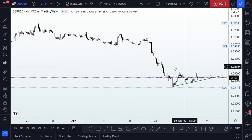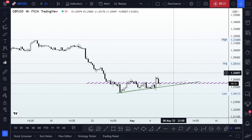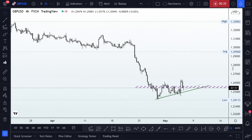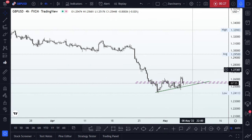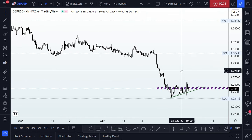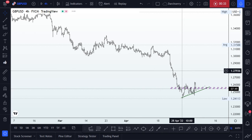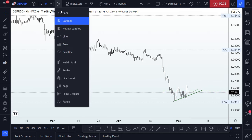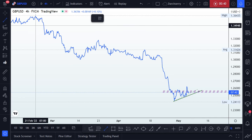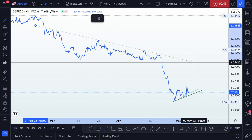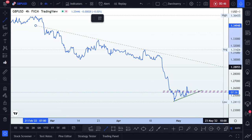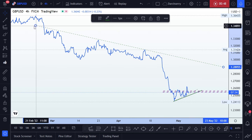On the GBP/USD we have been bearish for a while and price action has been trying to do some reversal structure, as we can see here on the four-hour time frame. The first thing I want us to notice is that we are very bearish. We have a bearish trend line that is very evident, as we continue to see lower highs since the beginning of March this year.